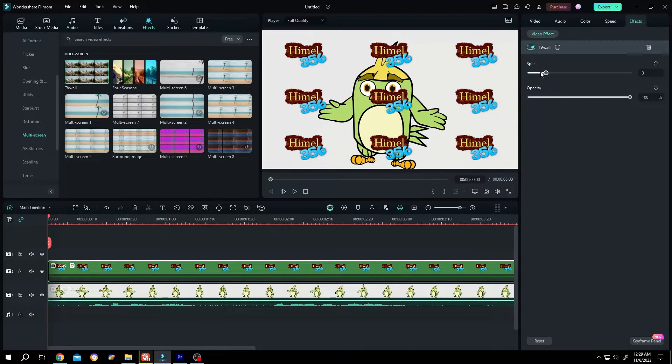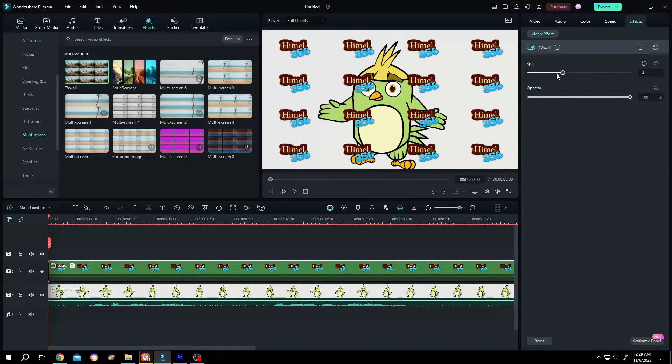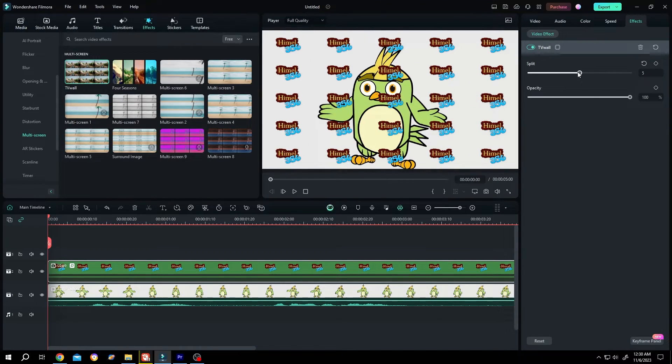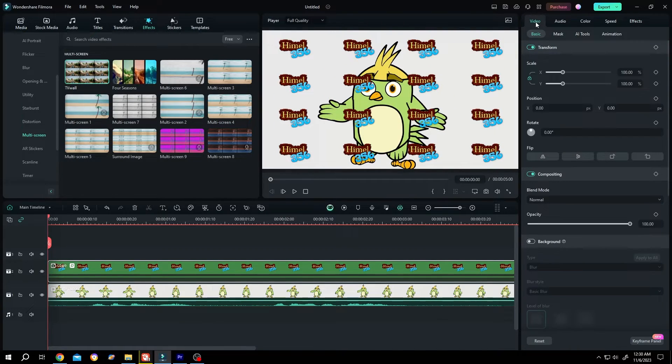Now increase the split size. It seems 4 is better. Then go back to video.